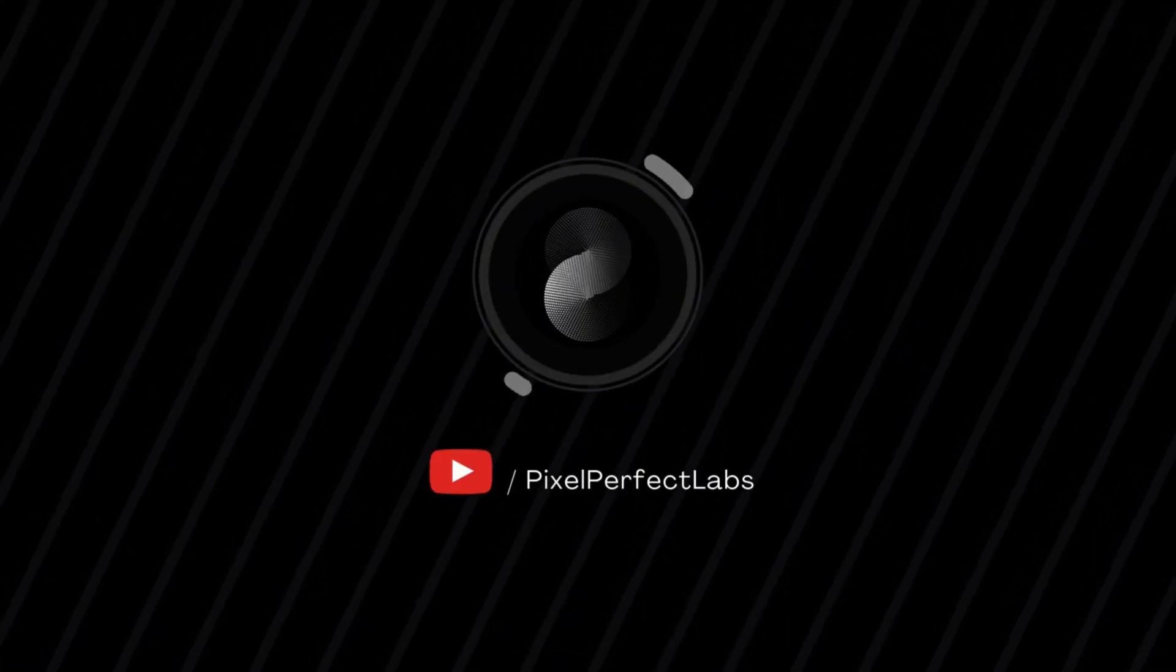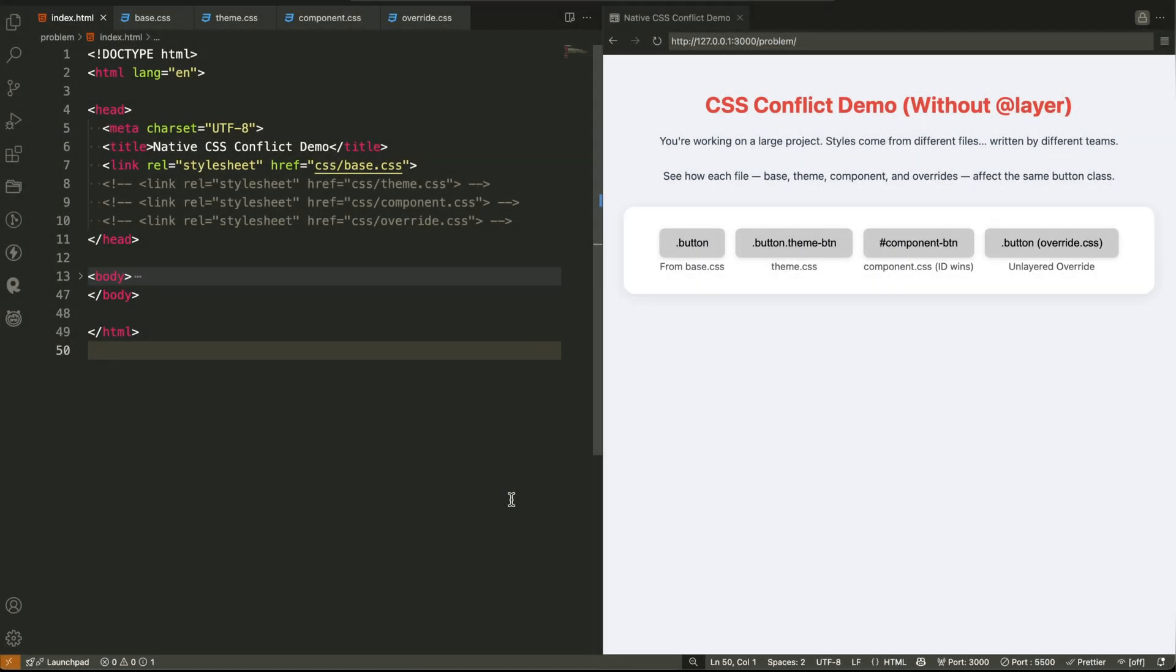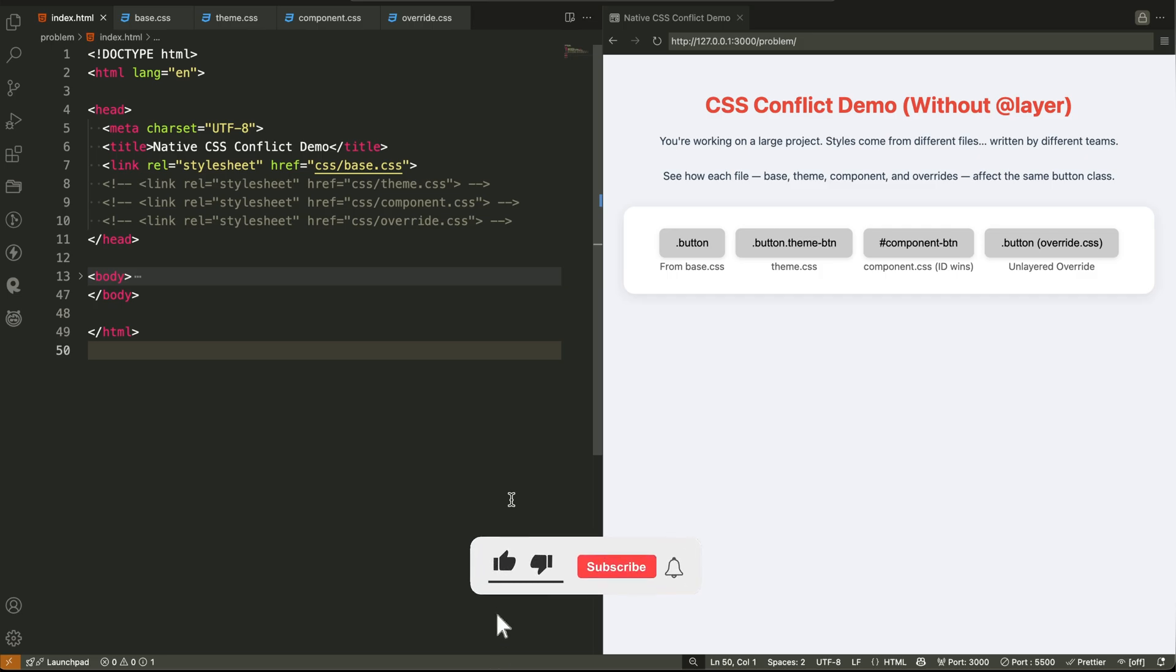Hello, developers. As a UI developer, I want to share something that happens all the time in real world projects, and it causes so much frustration.